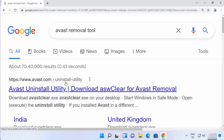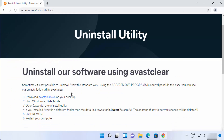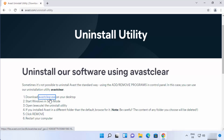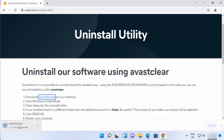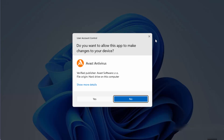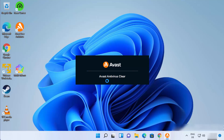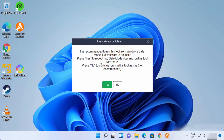Click on the first link from avast.com — it says 'Uninstall Utility.' From there you'll see the avastclear.exe link. Click on it to download the file, which downloads really fast. Then click on the avastclear.exe file, minimize the browser, and click Yes.